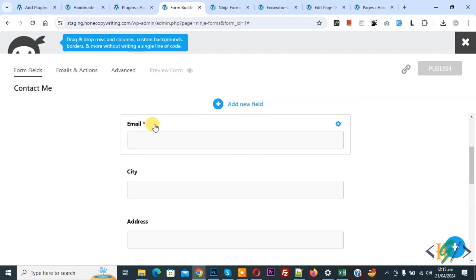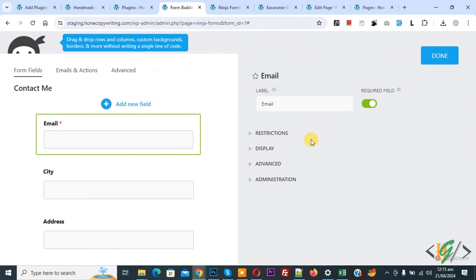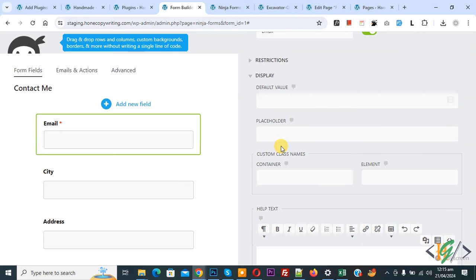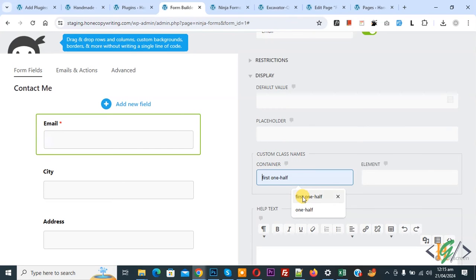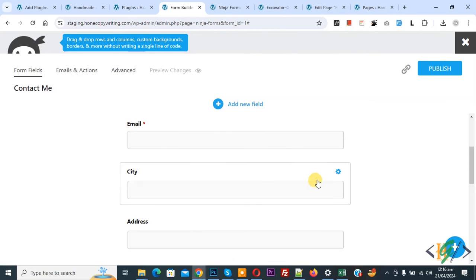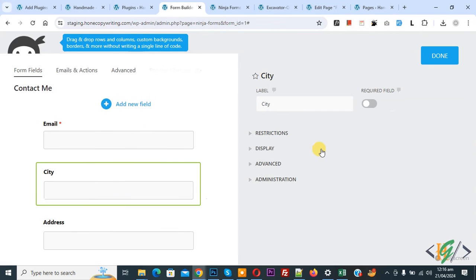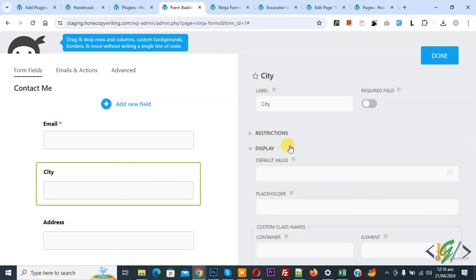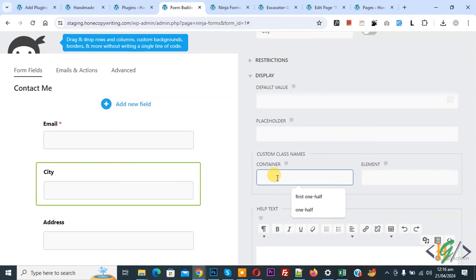Scroll down, you see name. Click on the setting icon and then display, click on it. In custom class name container add 'first one-of' and then click on done. Again click on city, click on it and then in display, in container add 'one-of'.